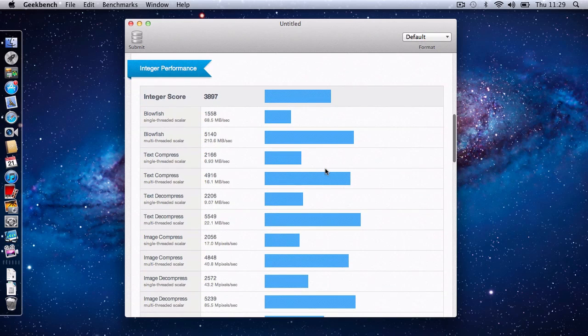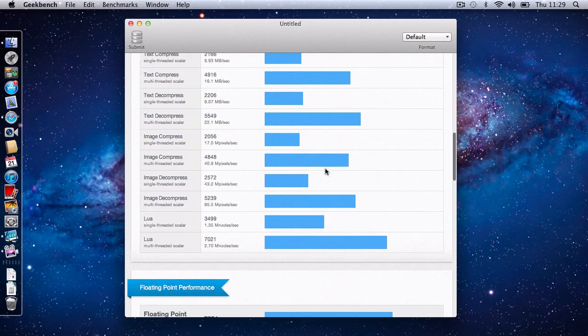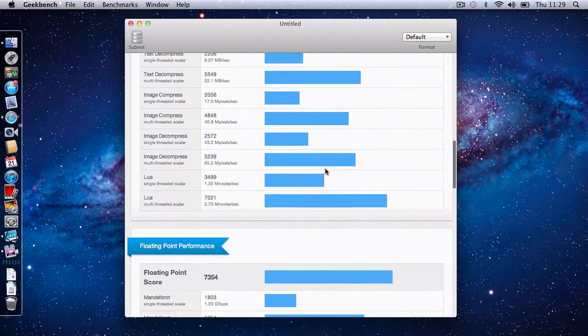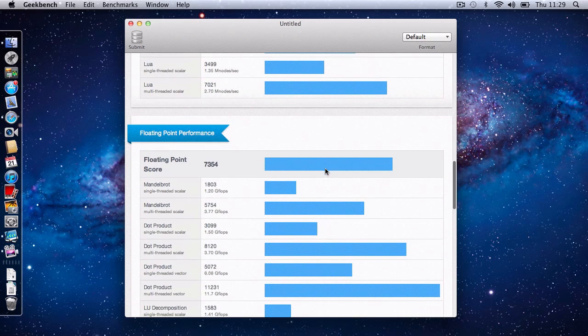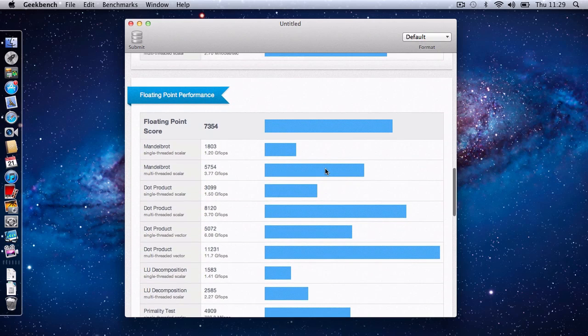So again, some good results. And then we'll slowly move down to the floating point performance.